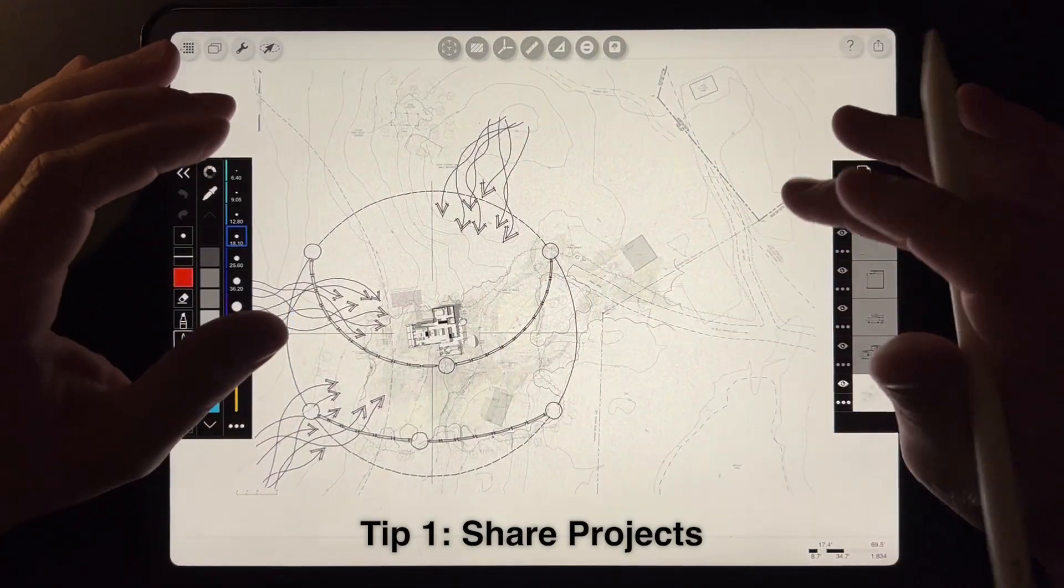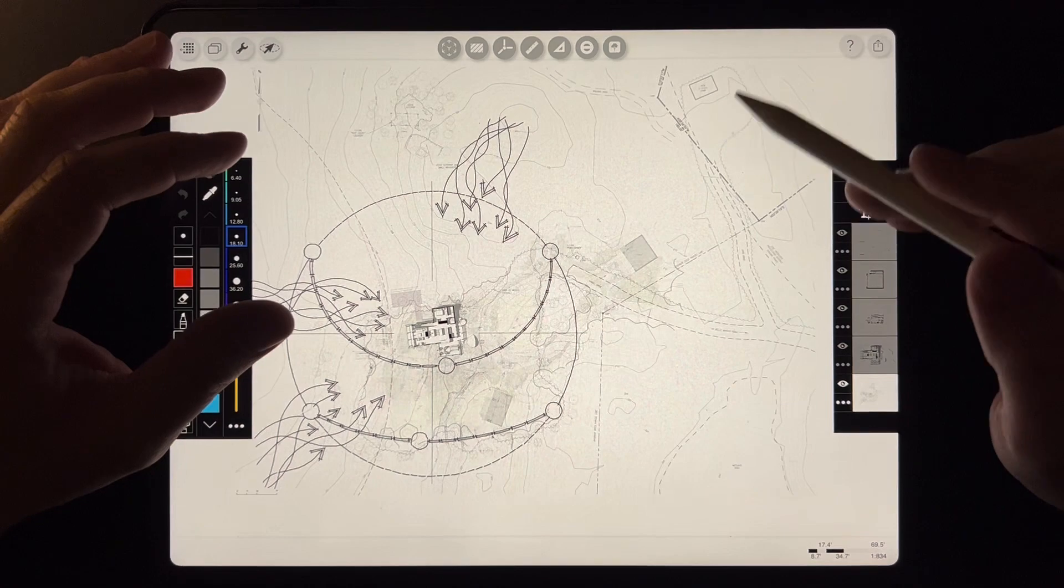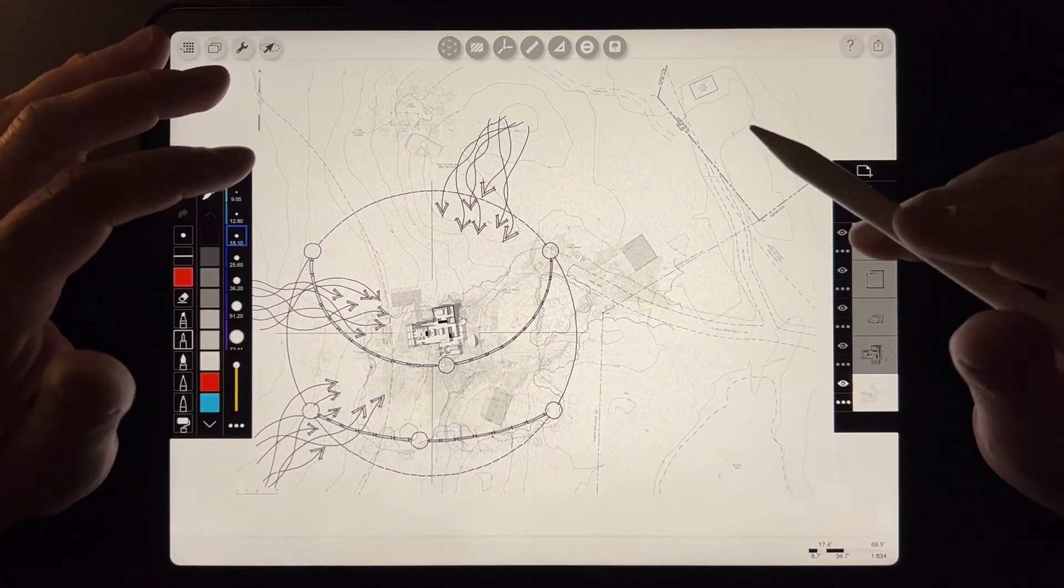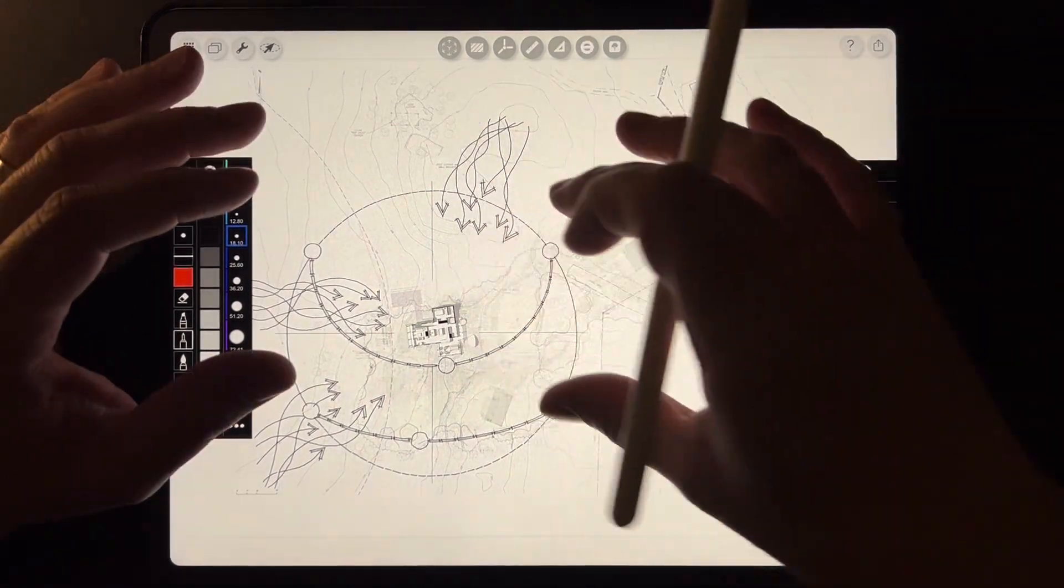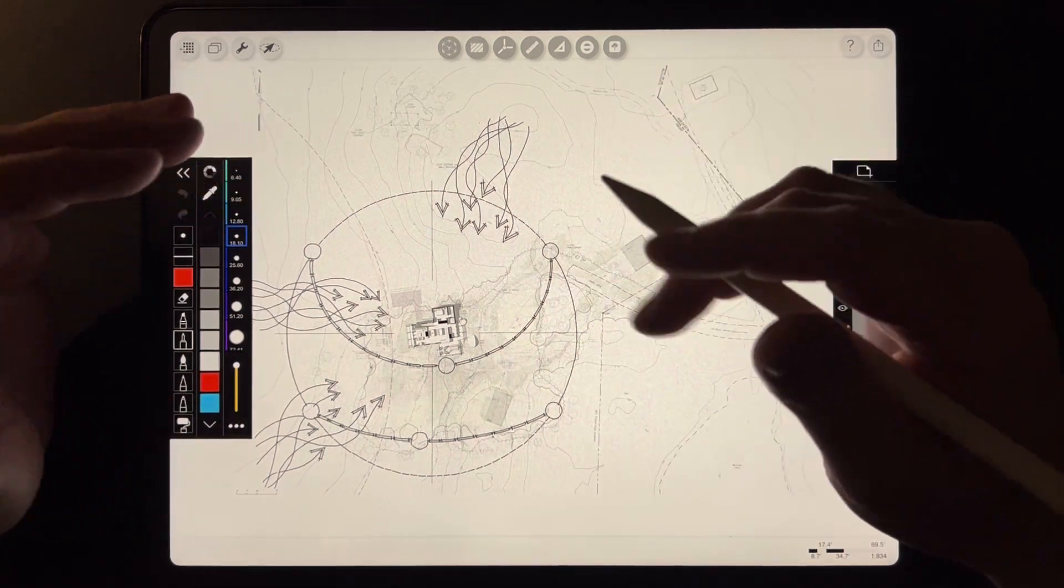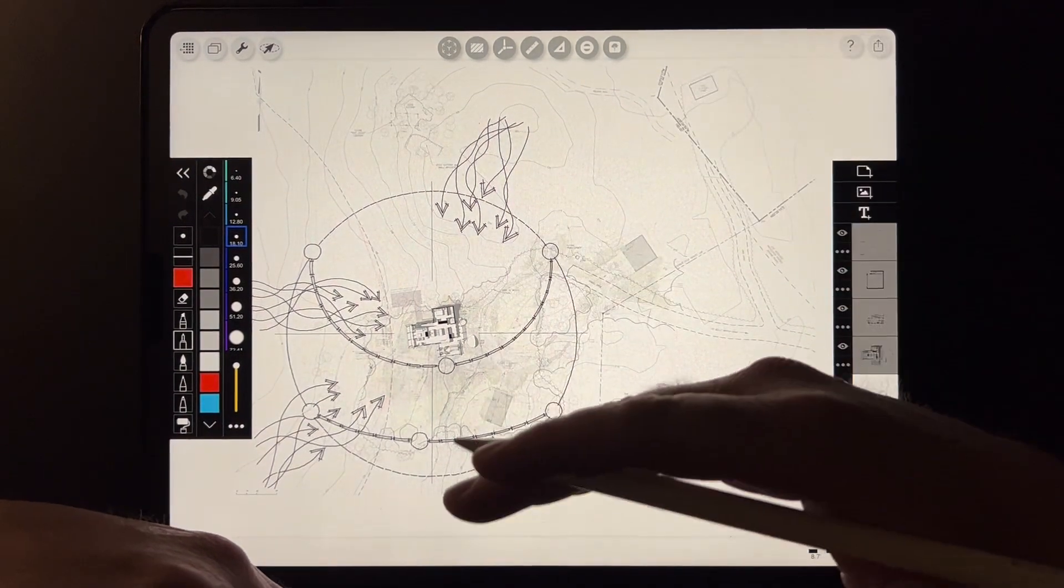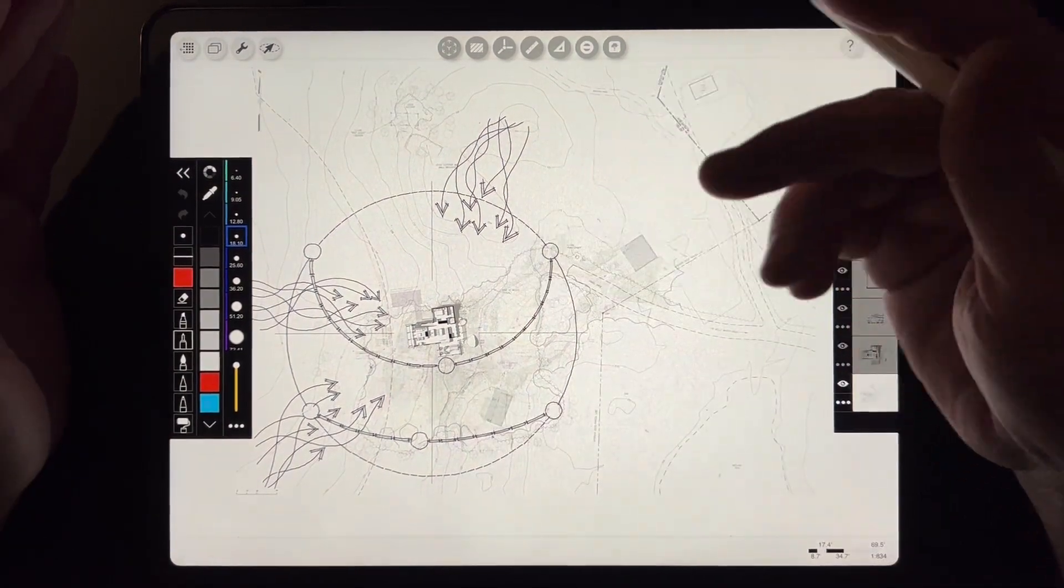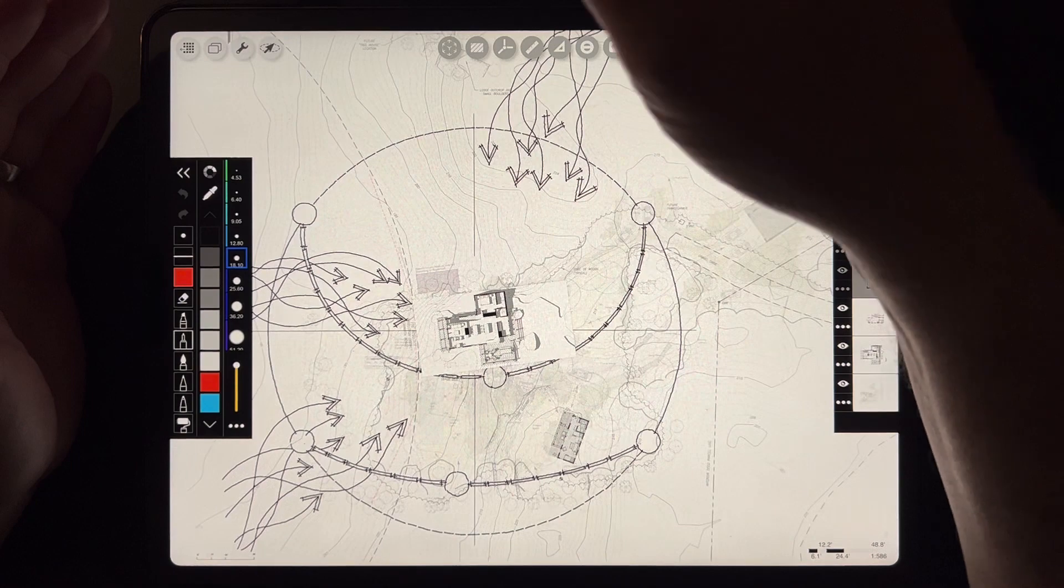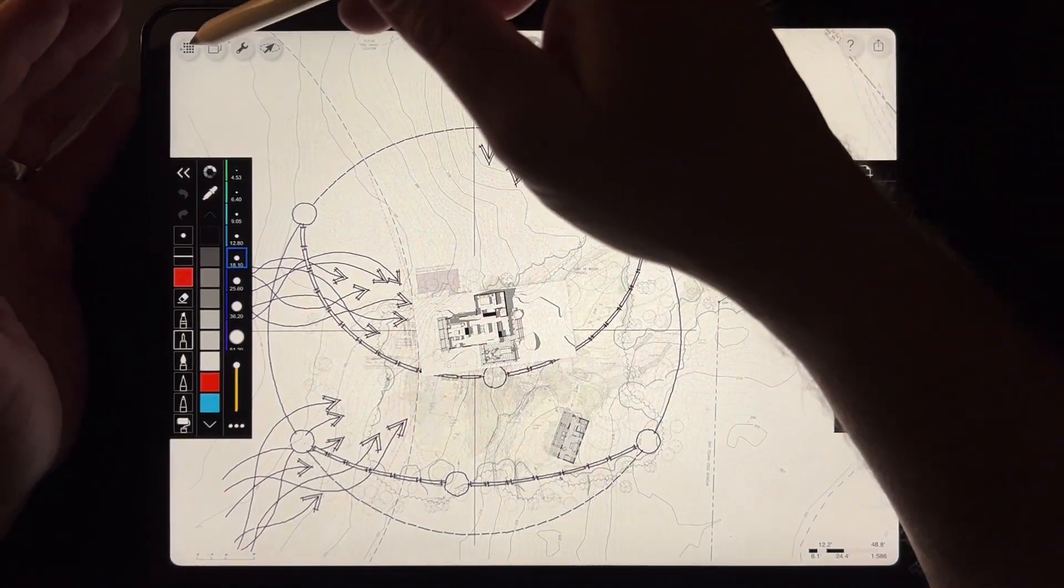One way we are enjoying using Morfolio Trace is in our ability to collaborate with a landscape architect. On this particular project, we've both been working in Morfolio Trace, and we're emailing trace files back and forth with each other. I'm going to quickly show you how we're doing that.